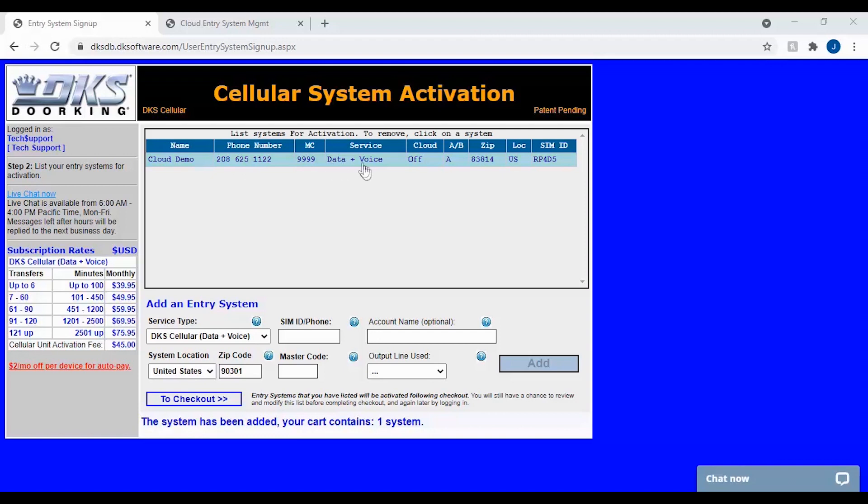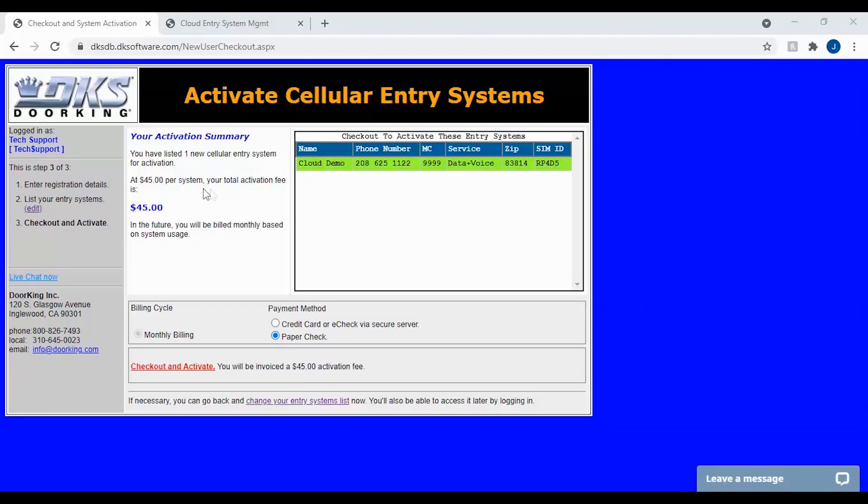You should now see the system above in green with the new generated phone number. To finish activating this system, click to check out below. Here you will see your activation summary. You'll be able to select your billing payment method, then click checkout and activate to activate your system.